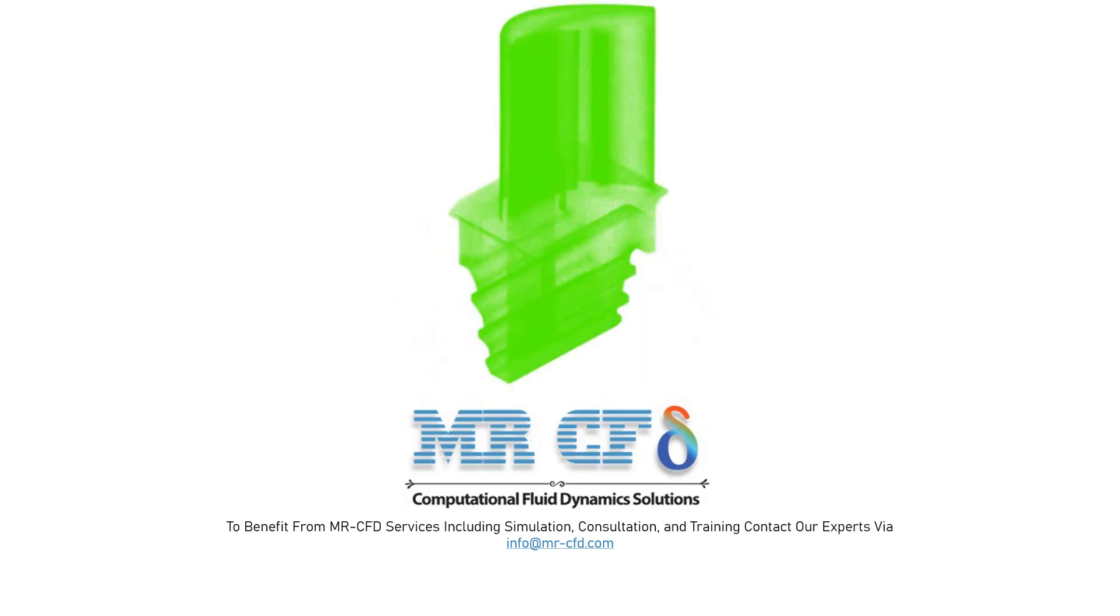Also, the meshing of the present model has been done using ANSYS Meshing software. The mesh type is unstructured. The size of the grids in the areas adjacent to the inner cavities of the fins is smaller and more accurate. This figure shows the mesh.